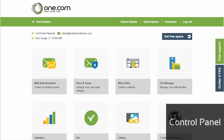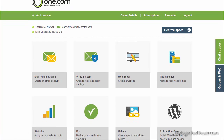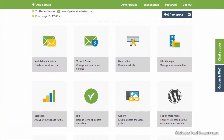The control panel shows a wide range of website management options. You can create email accounts or install WordPress with just a single click here. For this review, we will take a look at the website builder and click on Web Editor.